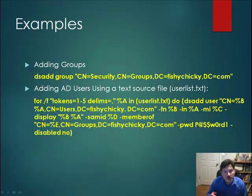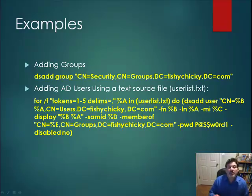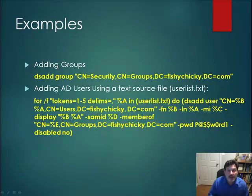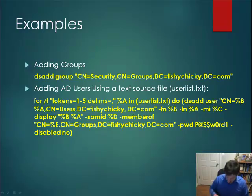tens, hundreds, even thousands of users at a time, using the Active Directory command line DSADD. So, I wanted to demonstrate that to you,